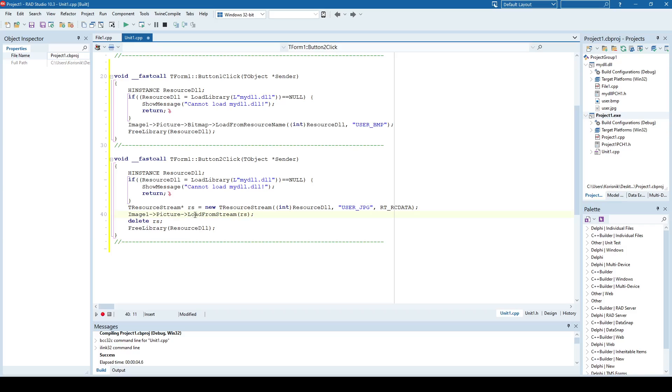And this is not the only example of using resources from DLL, for example, in Windows XP, there was a Cards DLL, and I already recorded a video about creating a memory game. You can find it, I believe, on my YouTube channel, where I use the Cards DLL.